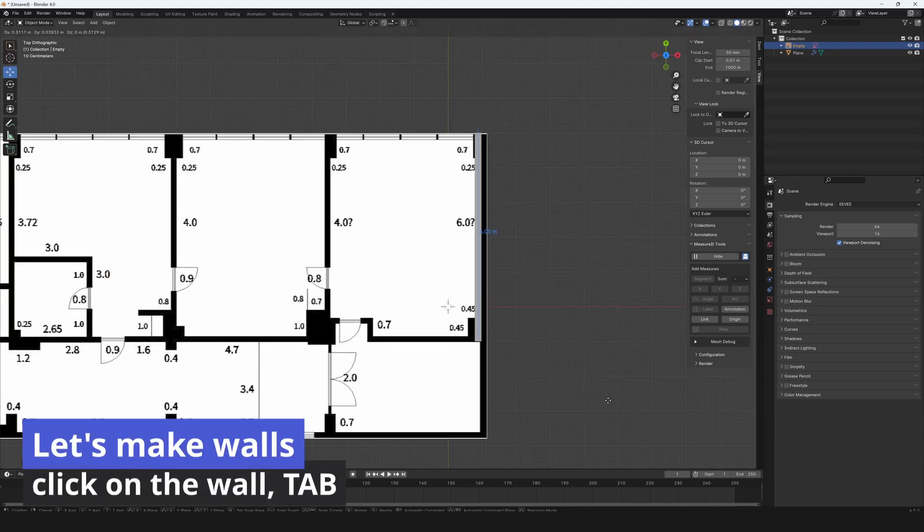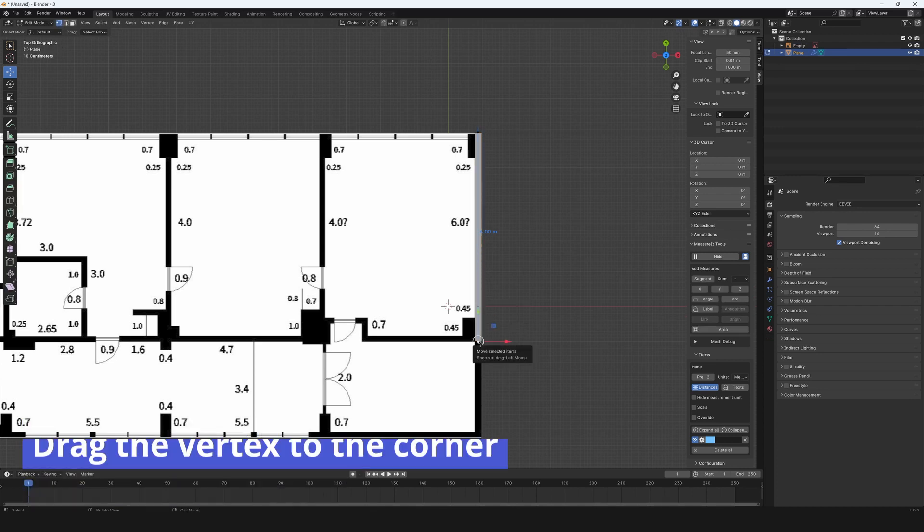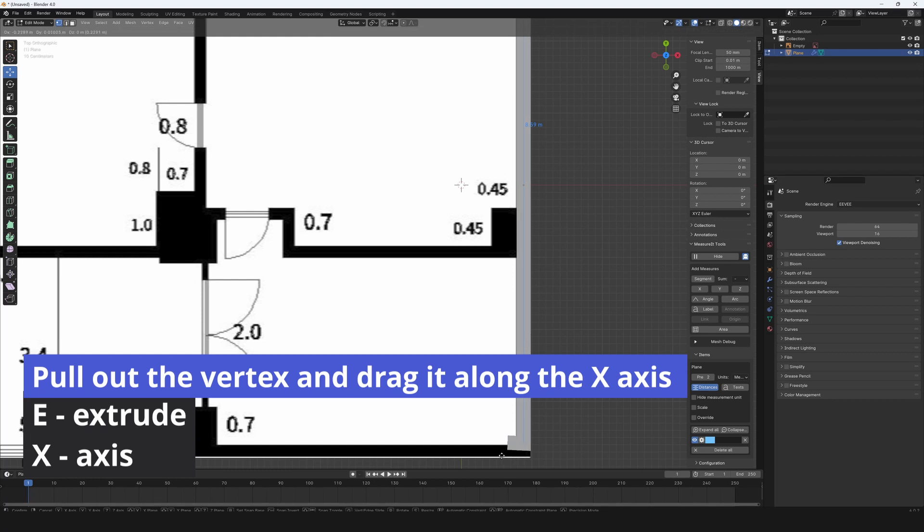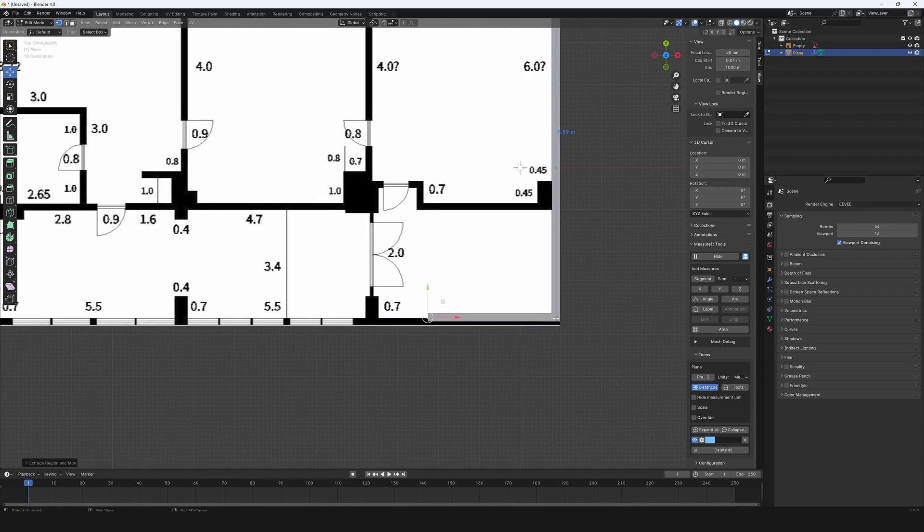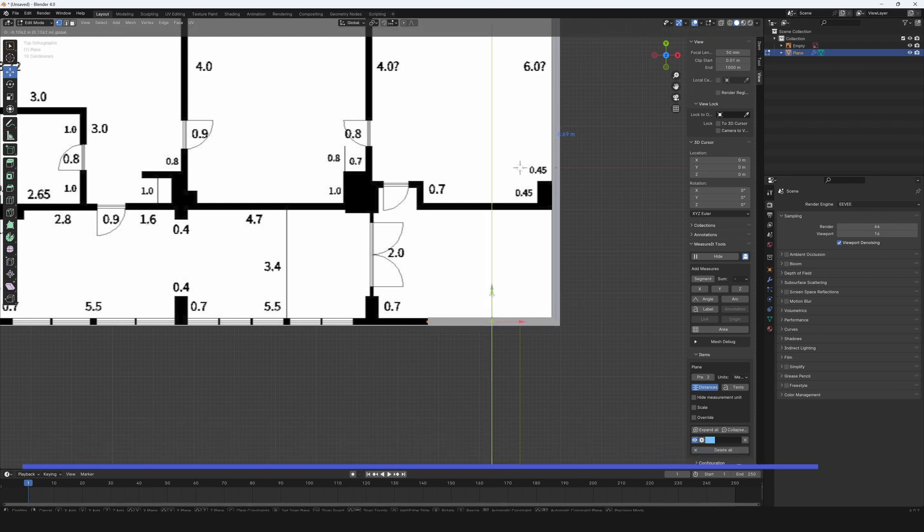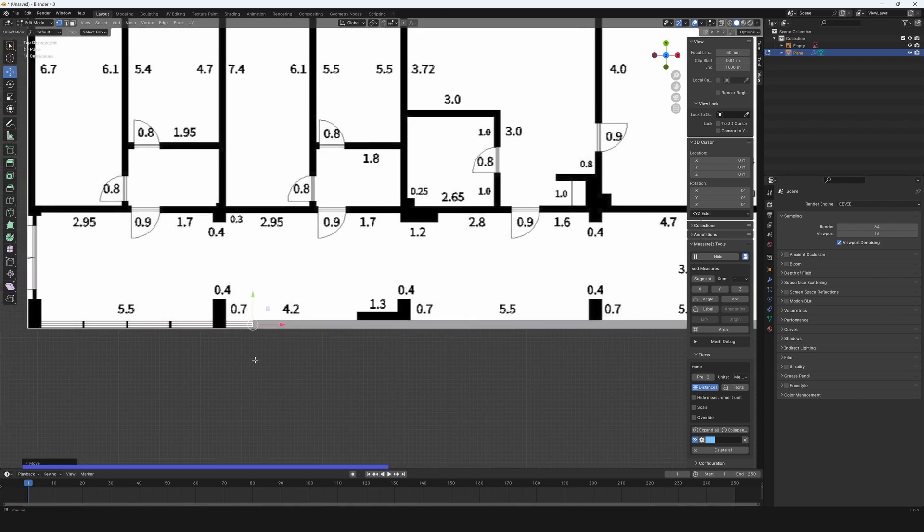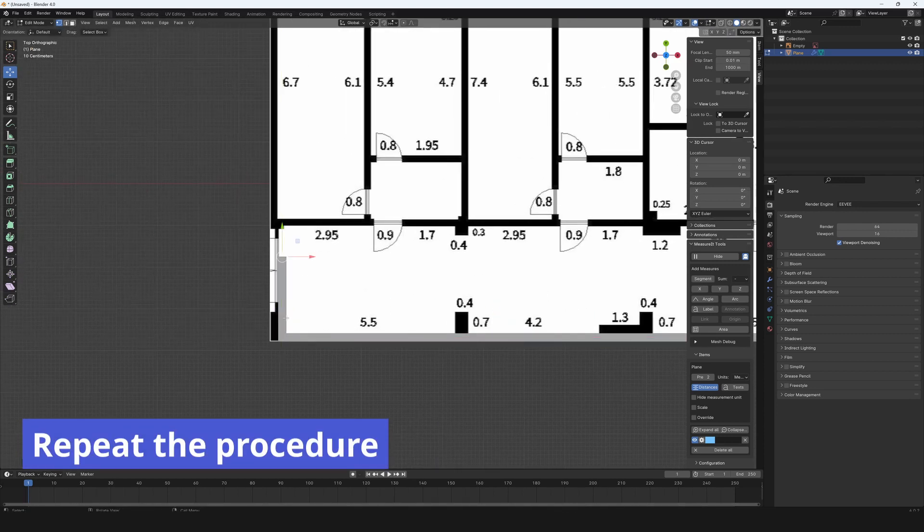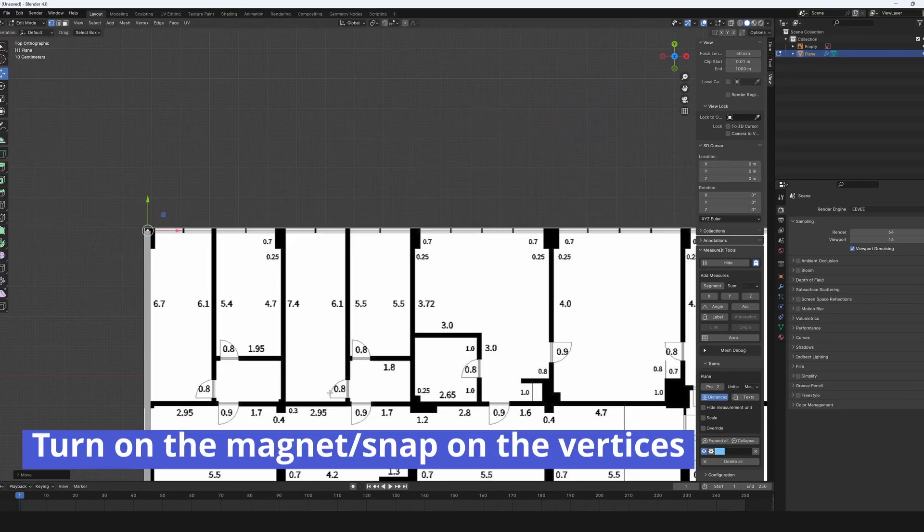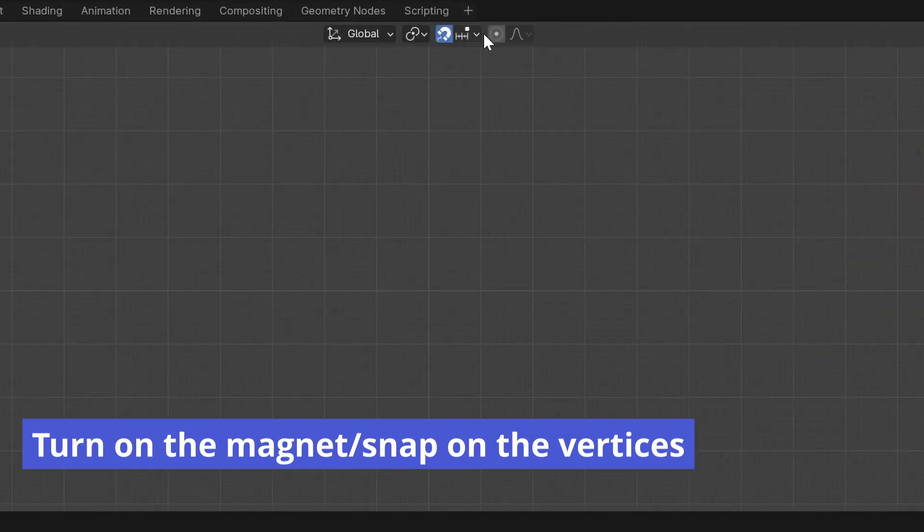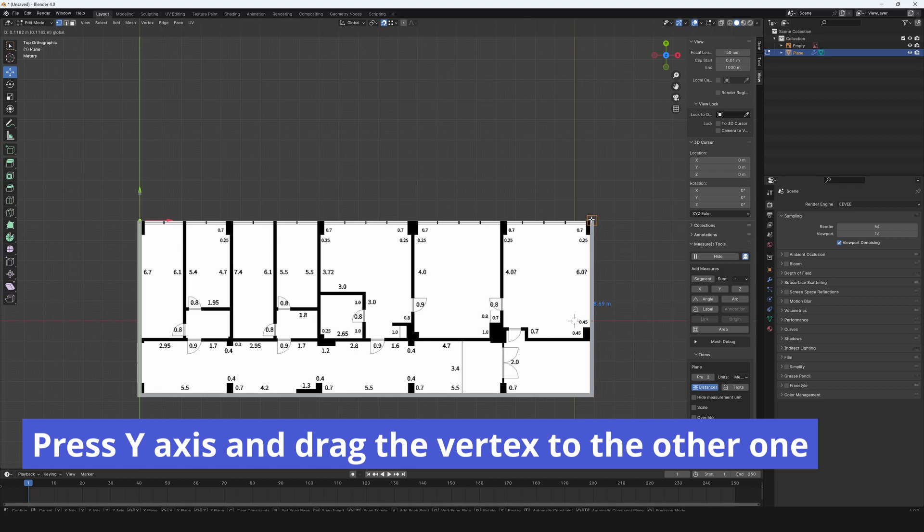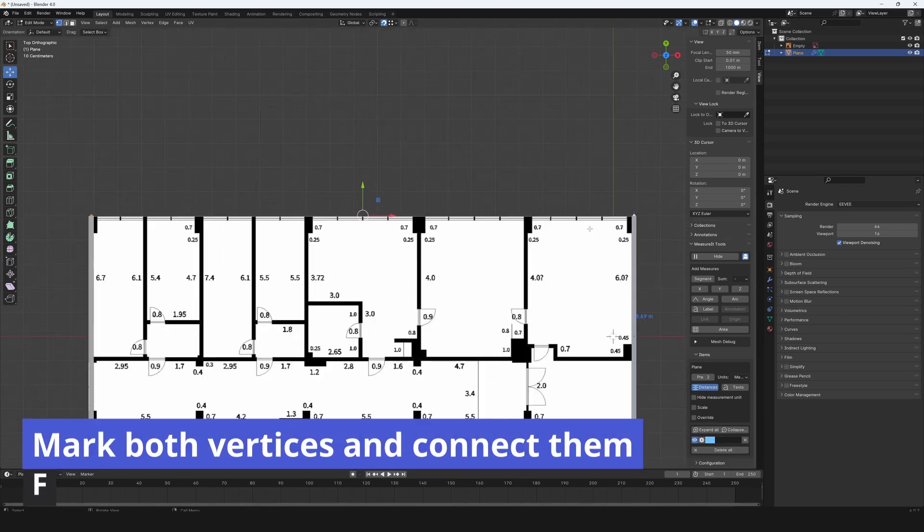Let's make walls. Click on the wall and press tab. Drag the vertex to the corner. Pull out the vertex and drag it along the x-axis. Press E to extrude and mark both vertices and move them to the layout. Repeat the procedure. Turn on the magnet or snap on the vertices. Press Y axis and drag the vertex to the other one. Mark both vertices and connect them with keyboard F.